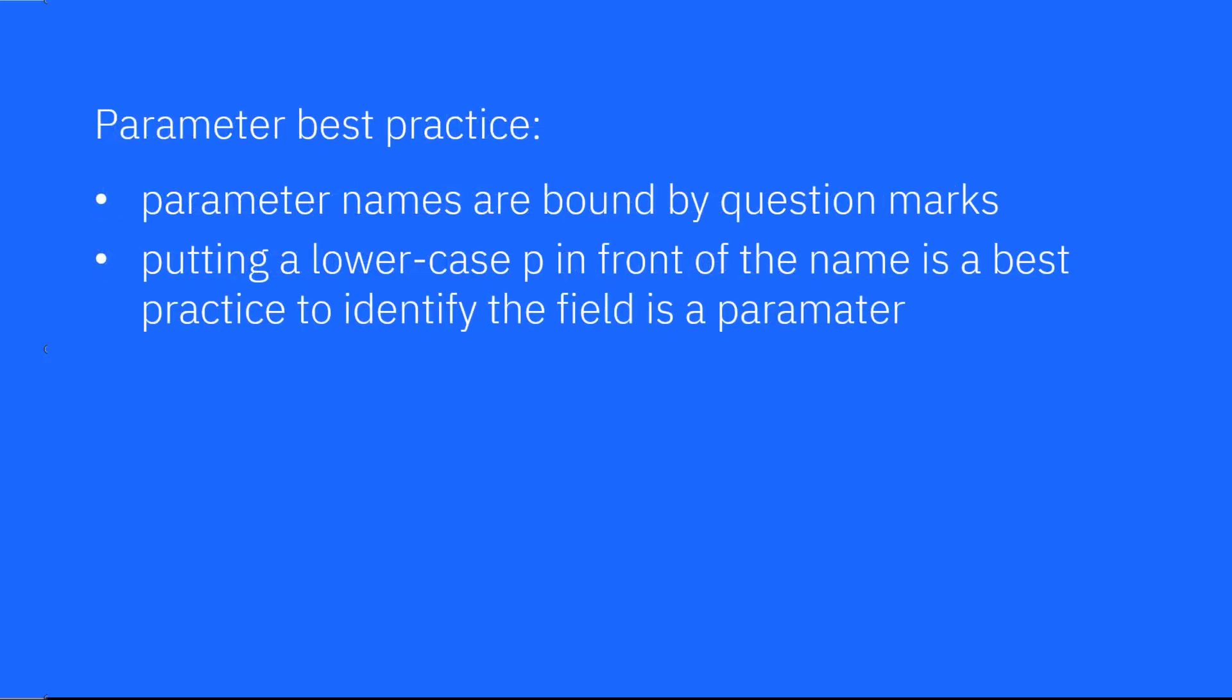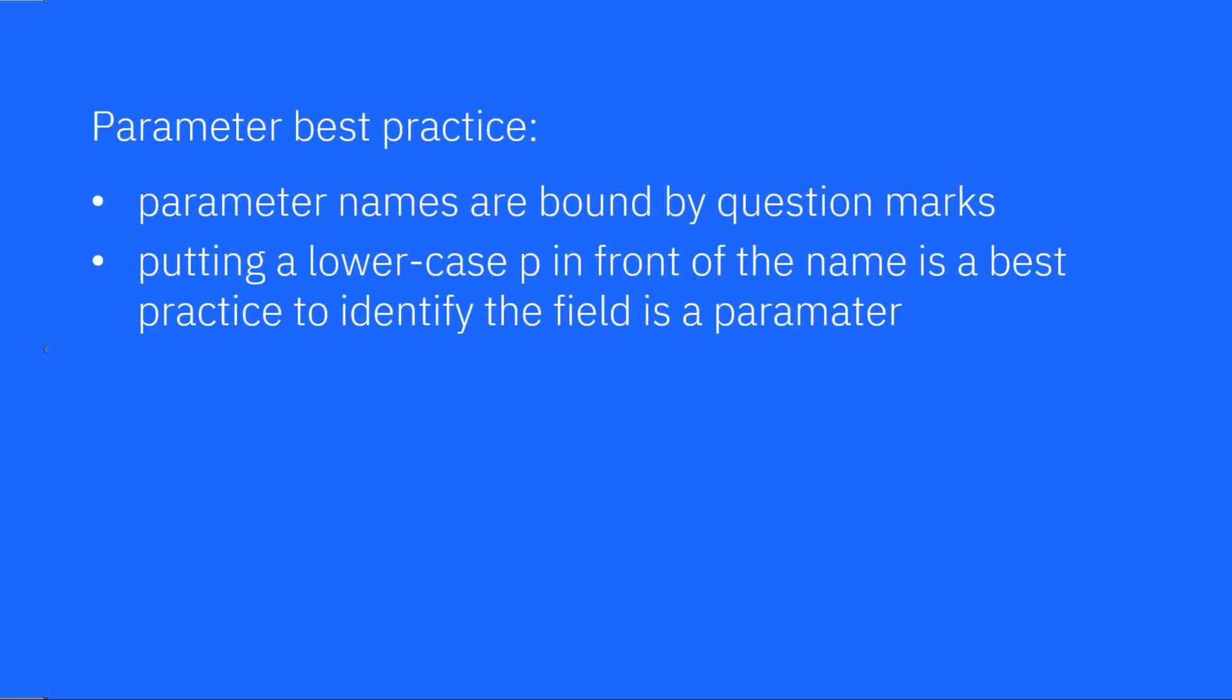Parameter names are bound by question marks in Cognos Analytics. A best practice is to put a lower case p in front of the name to identify the field as a parameter.